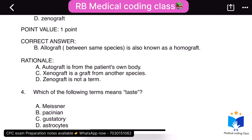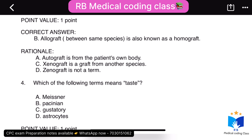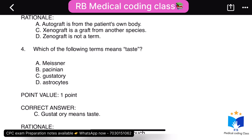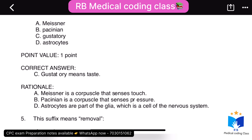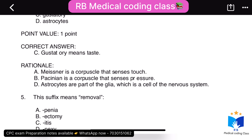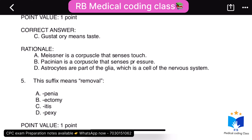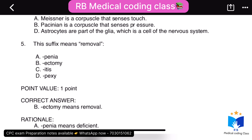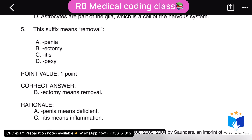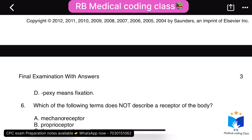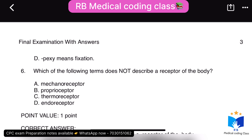Fourth question: which of the following terms means 'tests' — the correct answer is C, history. Fifth question: the suffix that means removal — the correct answer is B, '-ectomy,' as ectomy means removal.